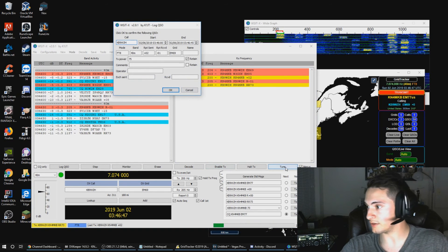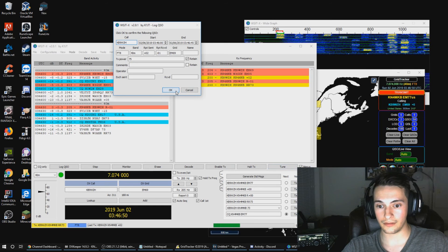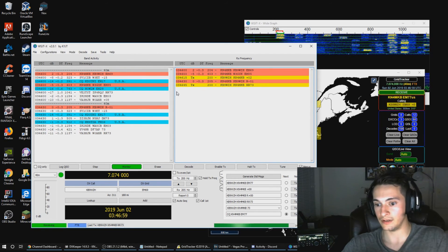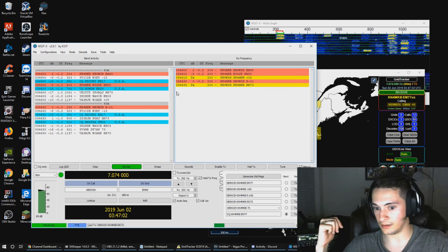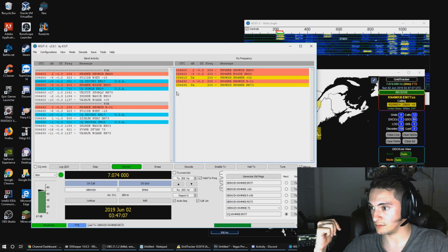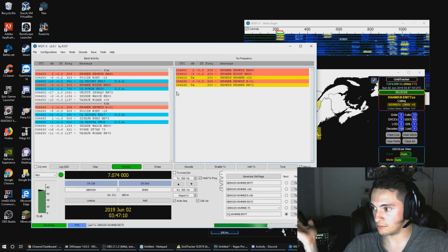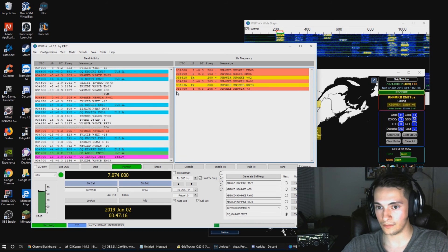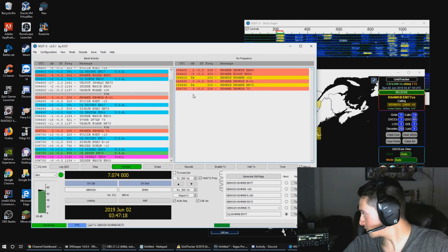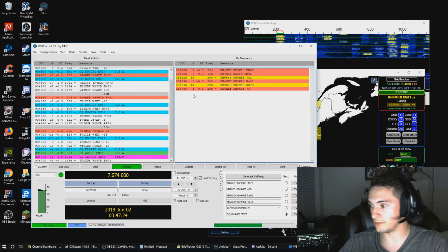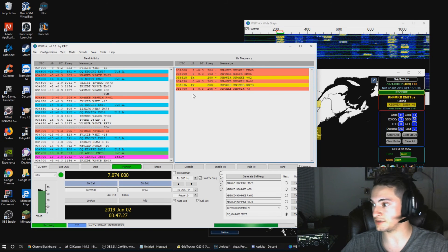We just logged a QSO from calling CQ. The really cool part is that the radio will automatically go back to calling CQ for us once the 73 is issued — we literally don't have to do anything except hit OK on the software. Anyway, that's how you call CQ — just make sure the frequency is not in use first.